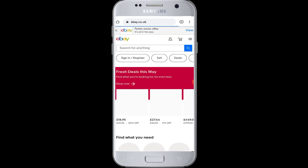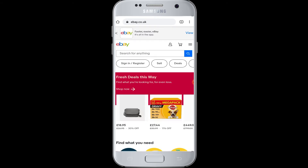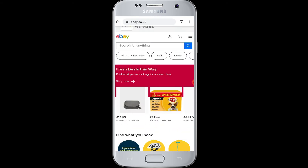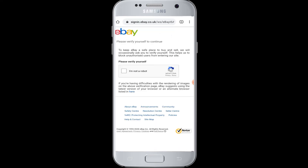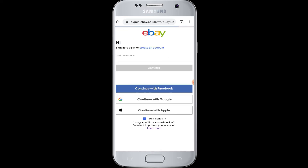You will come to the official eBay page. To proceed for online shopping you must login. Go to the profile icon beside eBay, then you will have to first of all verify yourself.